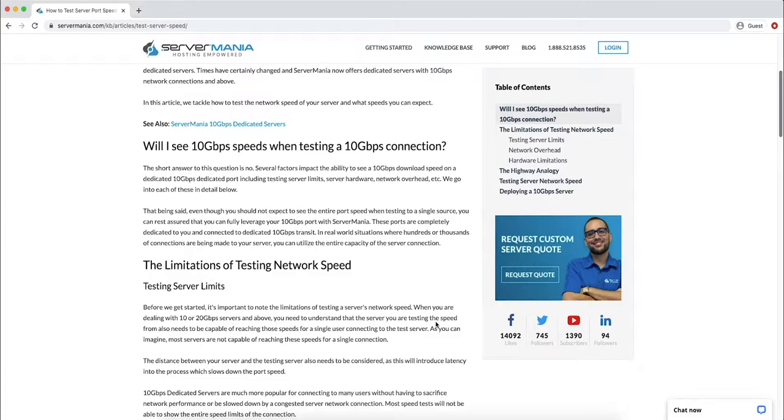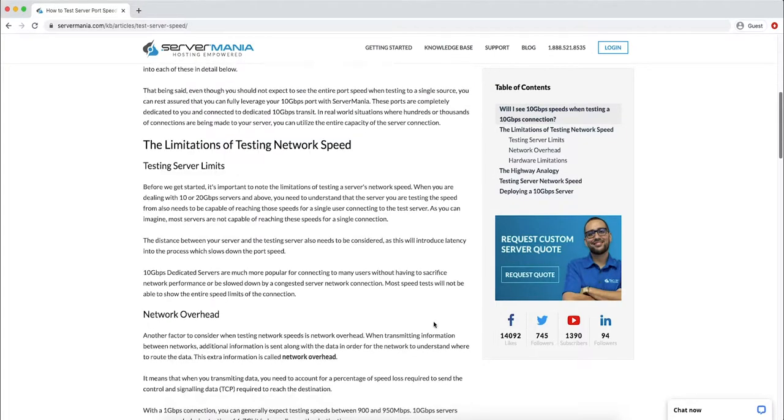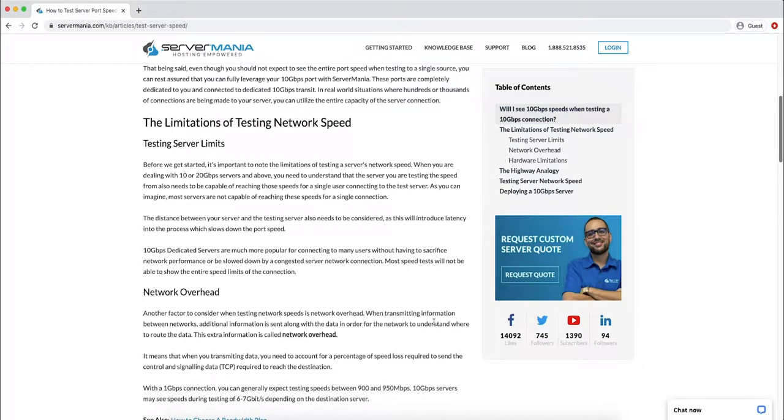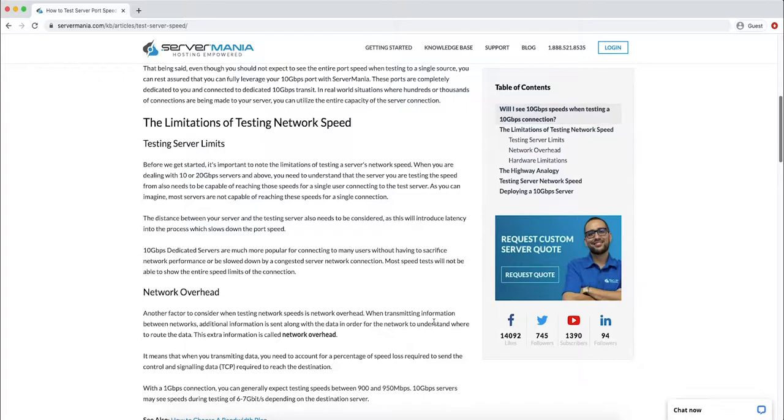Essentially, there's very few speed test servers available which actually have the capacity to test a 10 gigabits per second server in a single connection. As well, you have to think about network overhead. When a packet is sent, there's information included on top of the actual size of the packet telling it where it needs to go. This is referred to as network overhead.